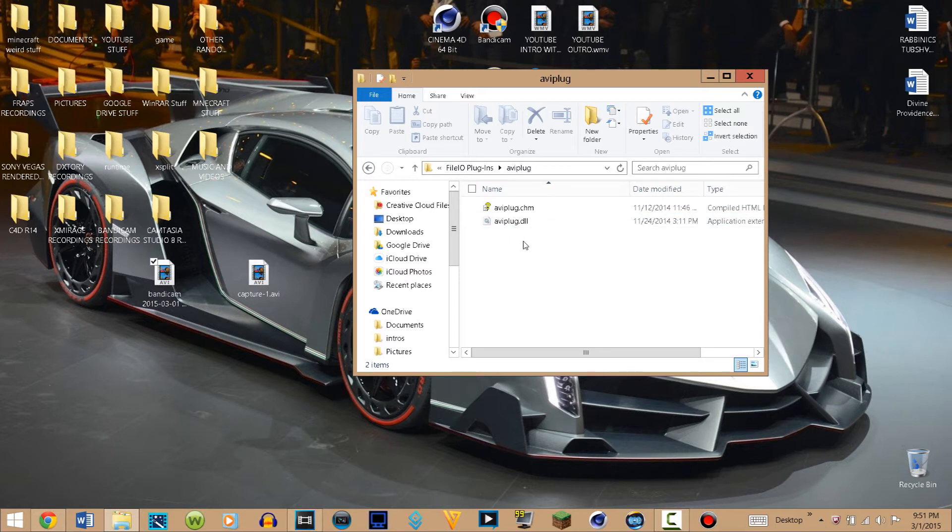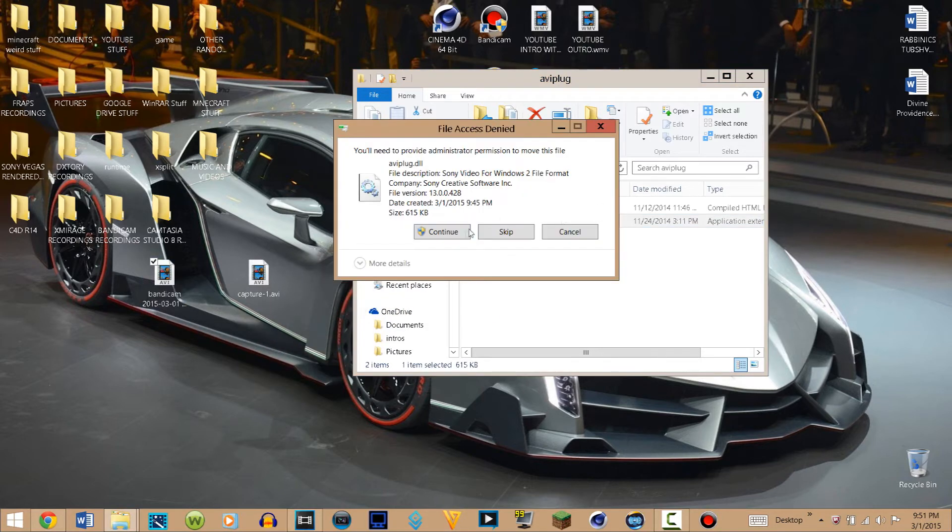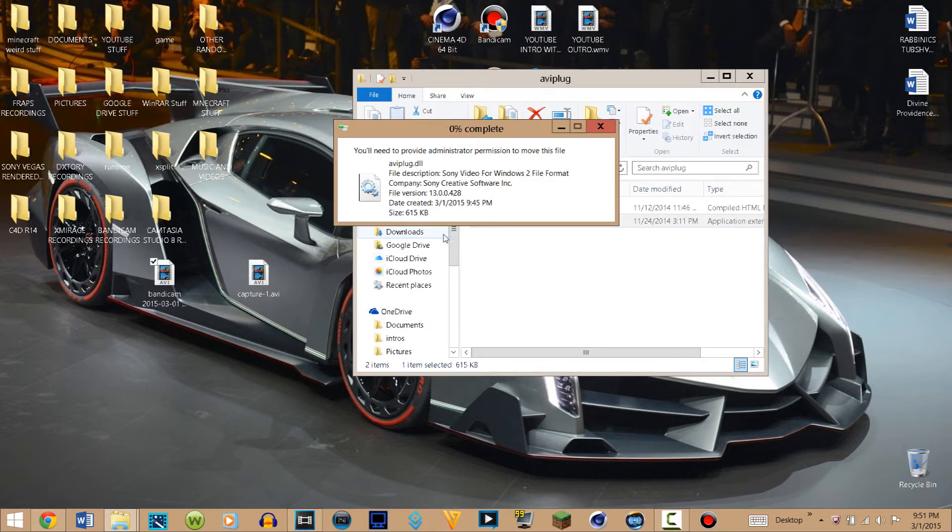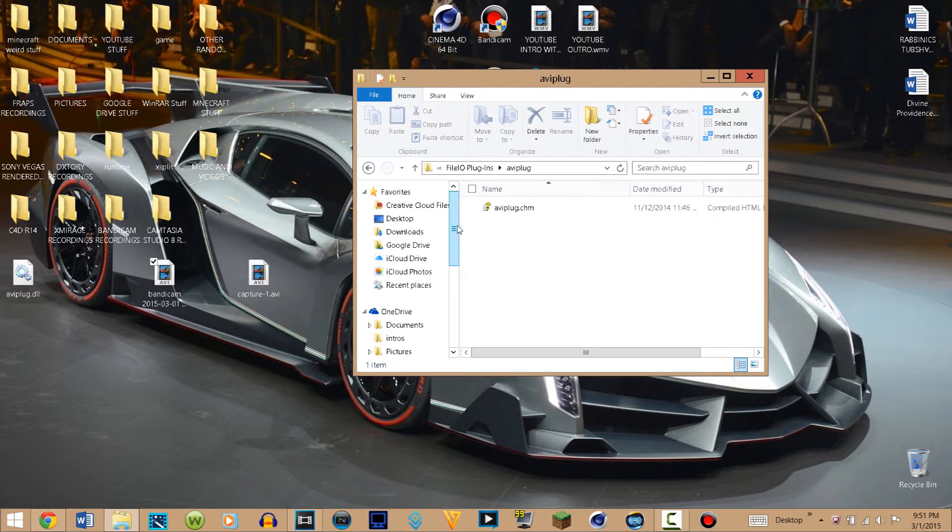So what you want to do is drag it onto your desktop, click on continue, and just leave it on your desktop for now.